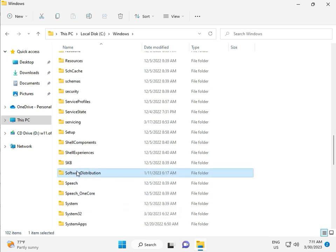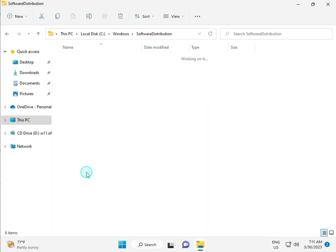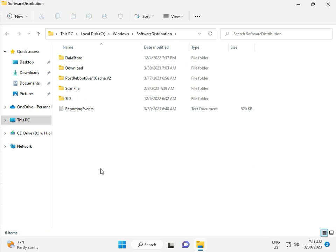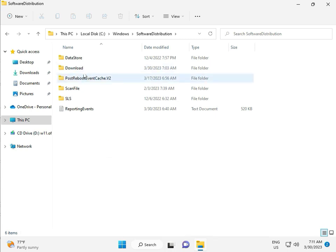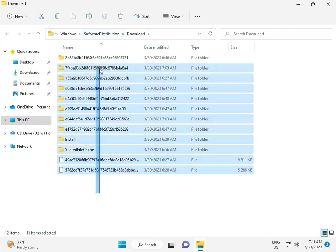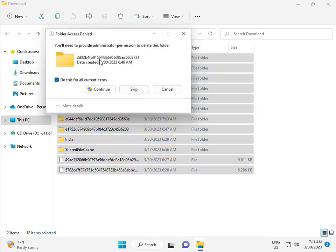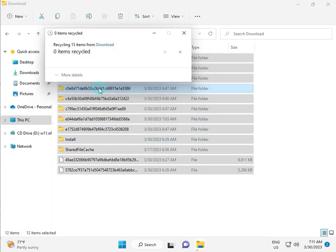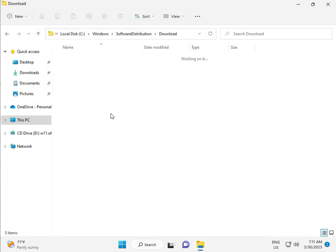When you download any update, go to Download. When you download an update and install, that file is in this file folder. So select all and then delete, and then continue.